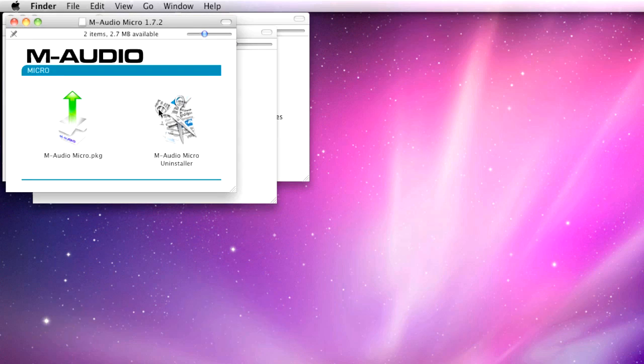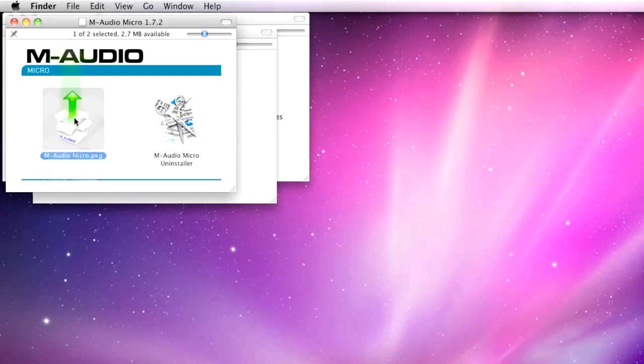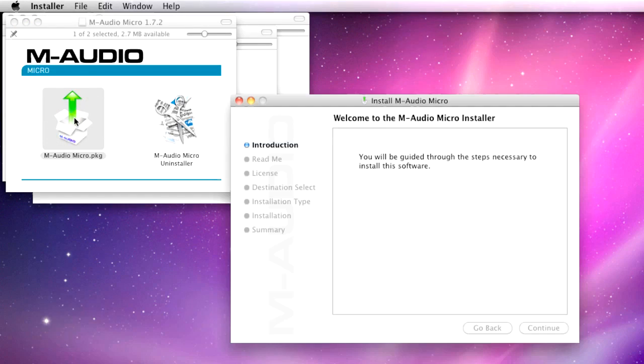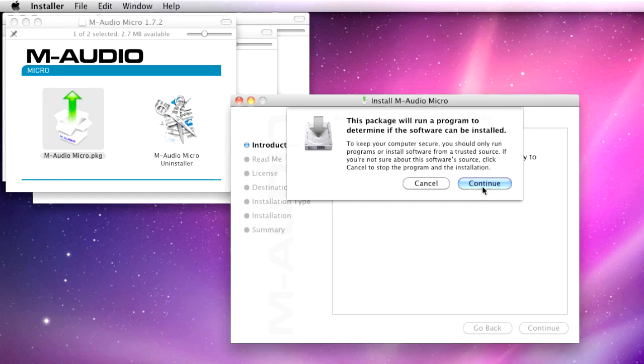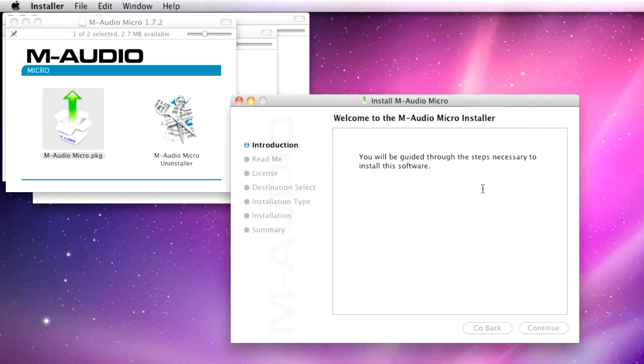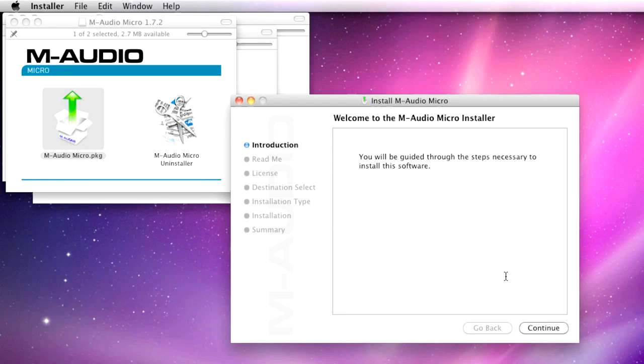Start by double-clicking the Installer package, which is the one with a green arrow. Click Continue on this pop-up, and click Continue on the first page of the Installer.